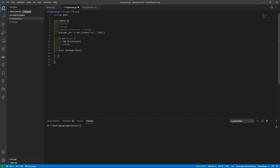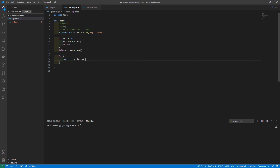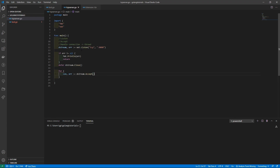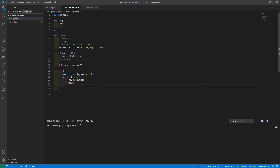Next we need an infinite loop — I'll just use a `for` like this. Inside the loop we create a connection variable, `con`, along with an error, and assign it to `dstream.Accept()`. Accept will find an incoming connection and initiate the connection stream so we can handle it and read data out of it. We do the same error check — if it fails, we return.